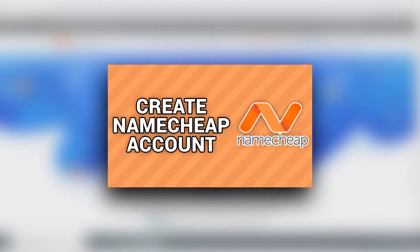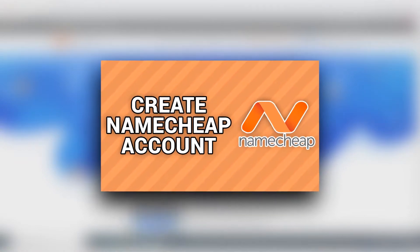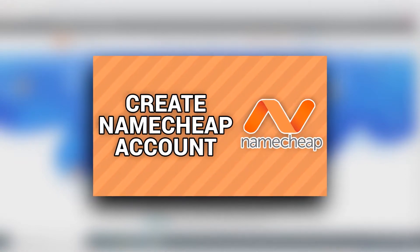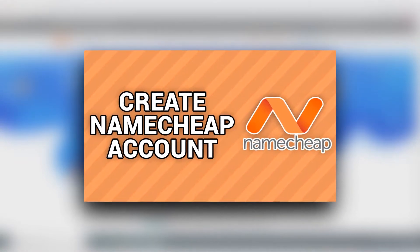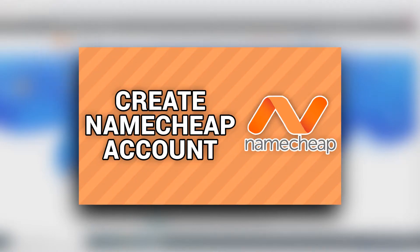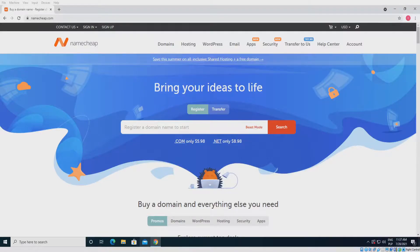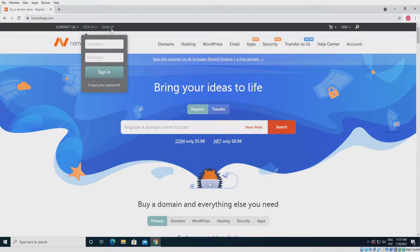Hello guys, in this video I will show you how to create a Namecheap account and order a domain. So let's start — open the Namecheap site, link in the description, and click sign up.